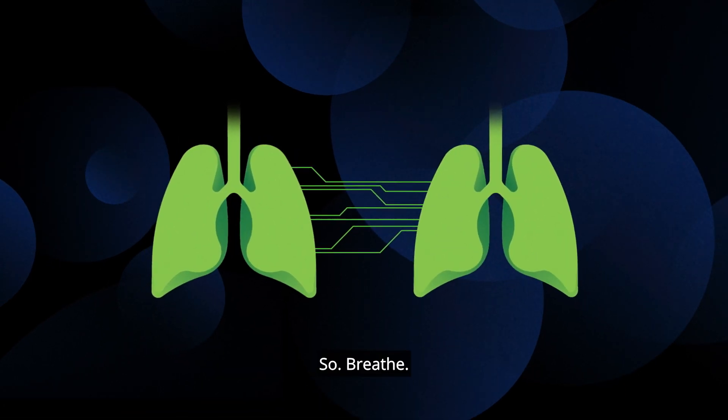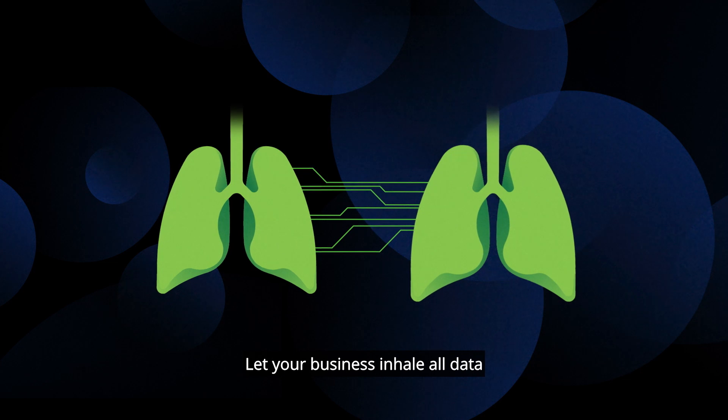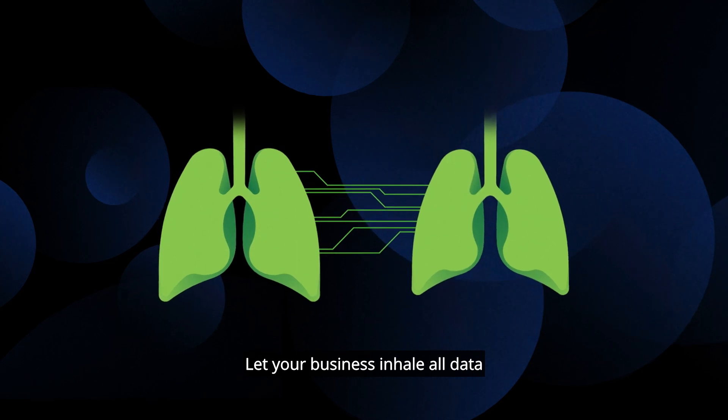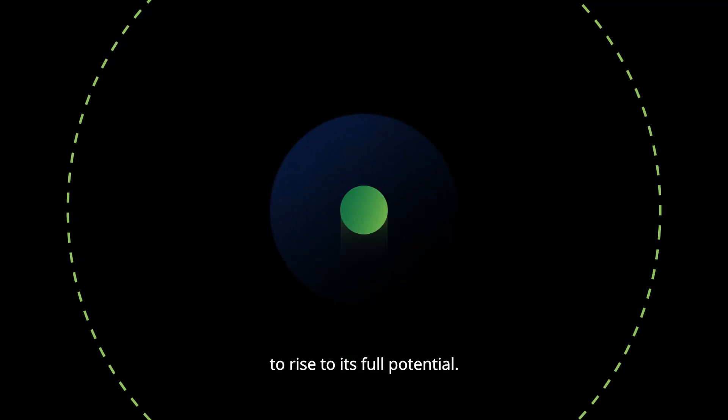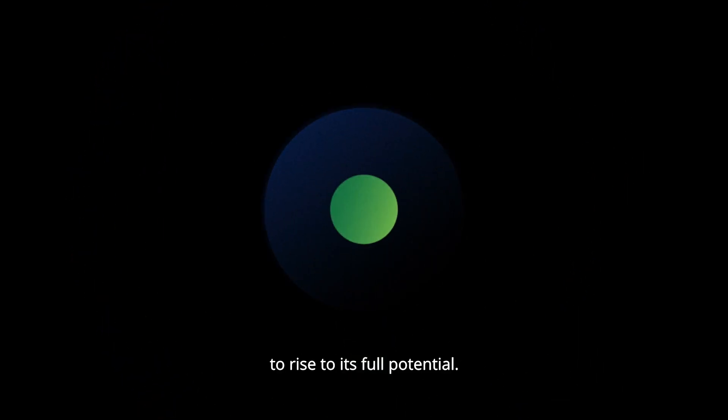So breathe. Let your business inhale all data to rise to its full potential.